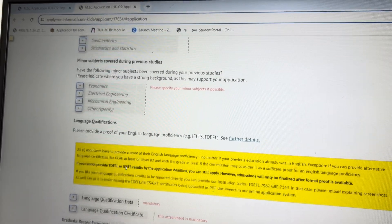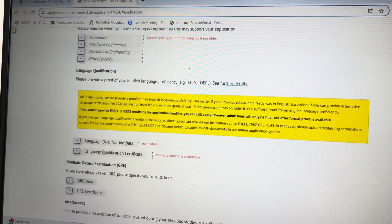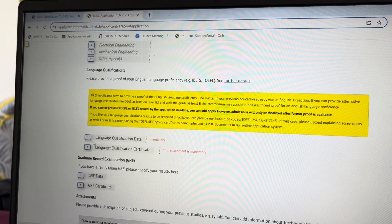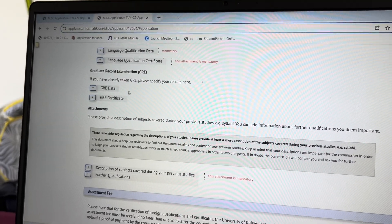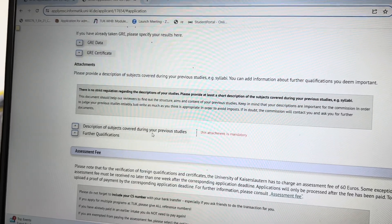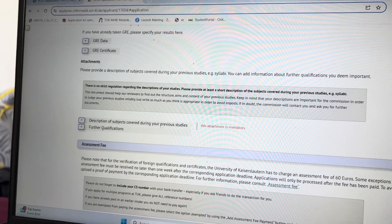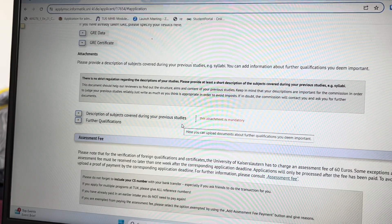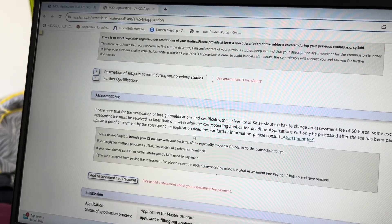For language qualification, it is mandatory. Here you can upload your IELTS certificate and the required data. You can also upload a GRE score, but GRE is optional. Most applicants uploaded IELTS or TOEFL. There is also a mandatory section called 'description of subjects covered during your previous studies' — this covers whatever topics you studied in your bachelor's, and you can get this document from your university.